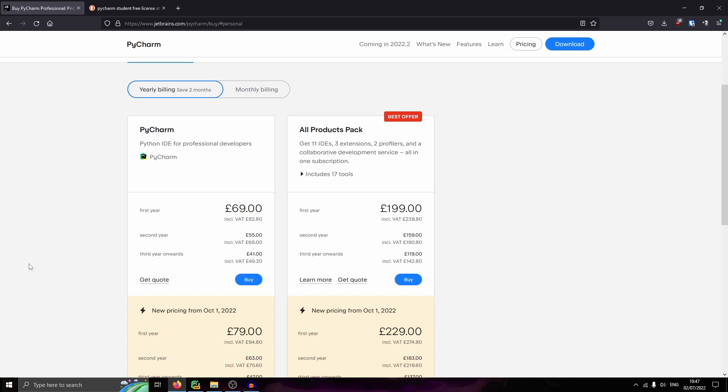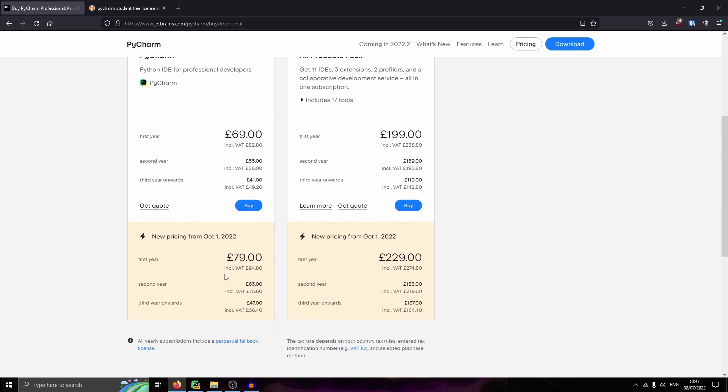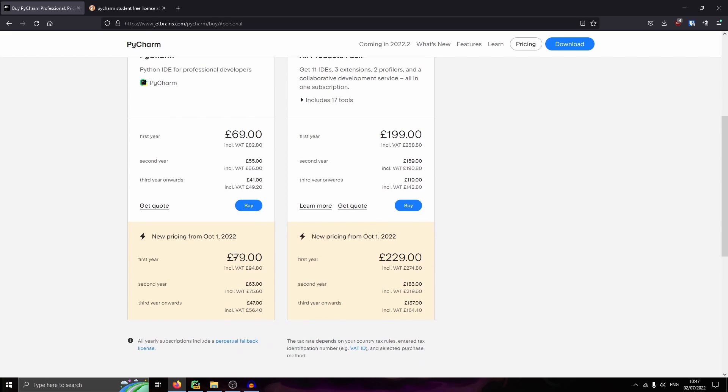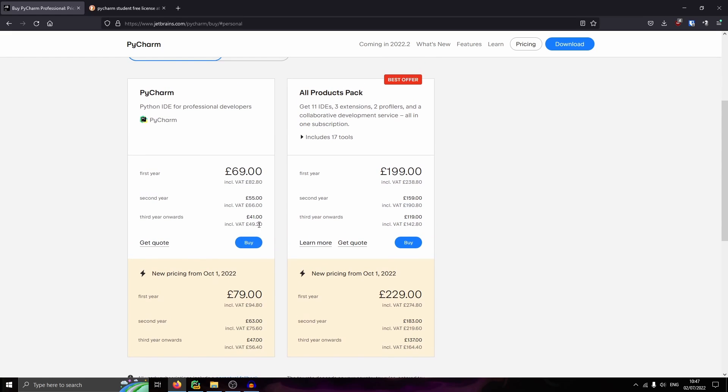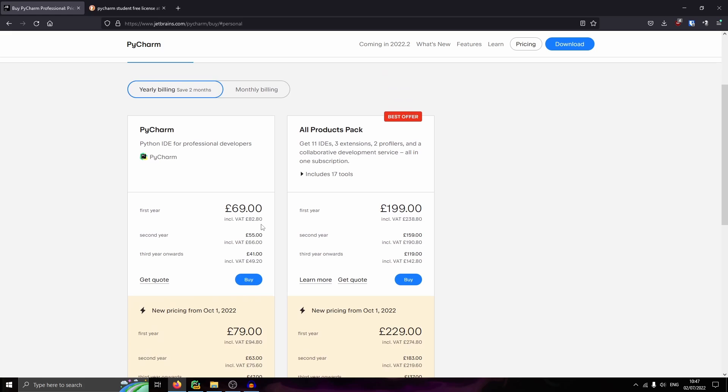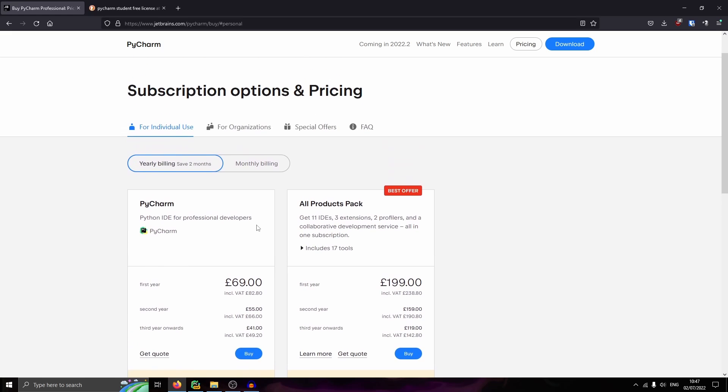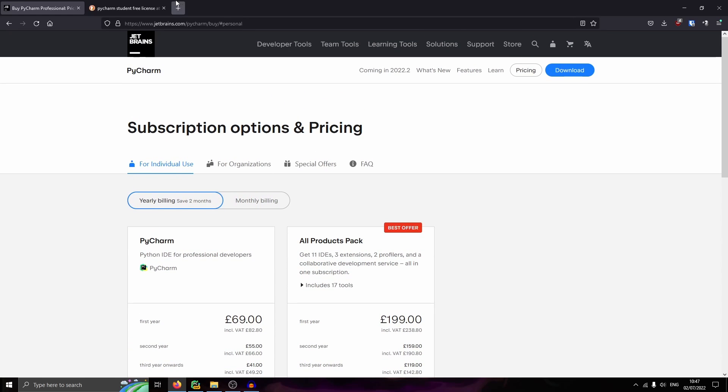And so you might be wondering, well, PyCharm has two versions. There's a free version and there's a professional version. As you can see here, the professional version is quite expensive, £94 for a year. You can get this for free with their student plan.